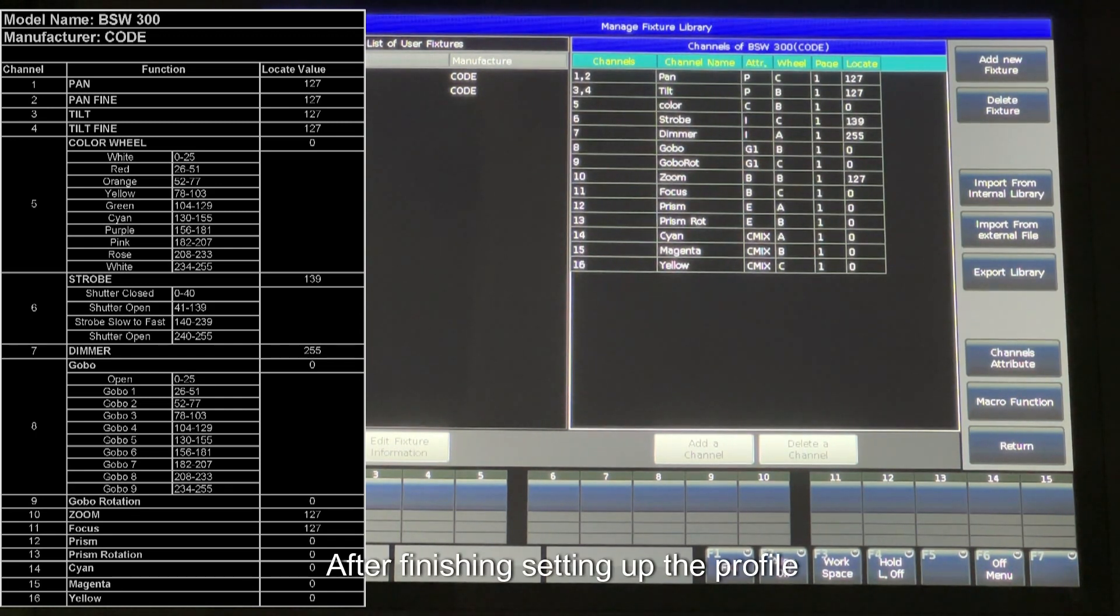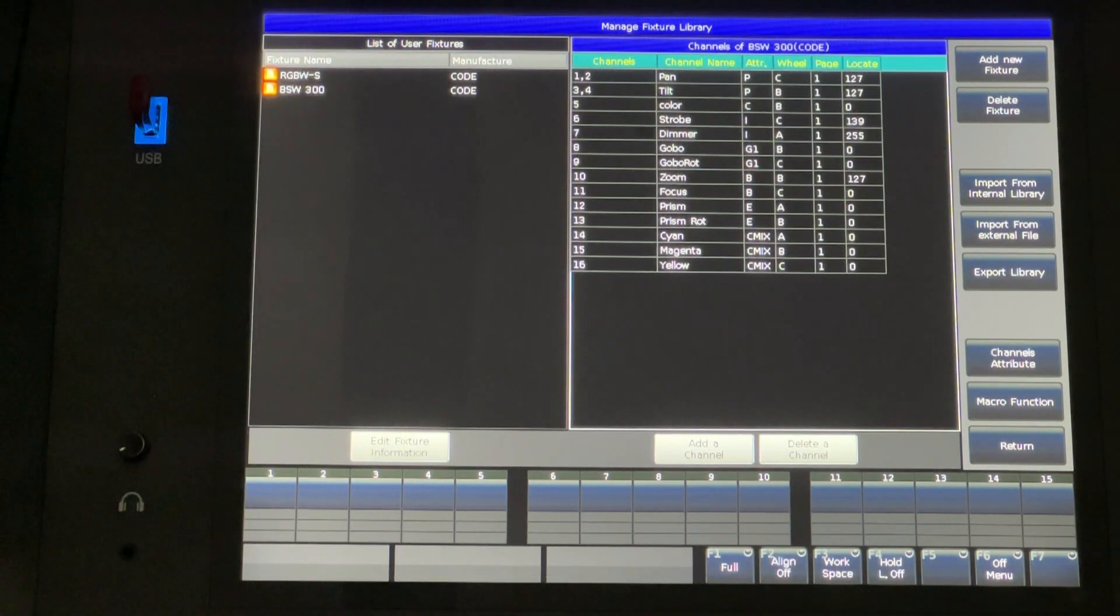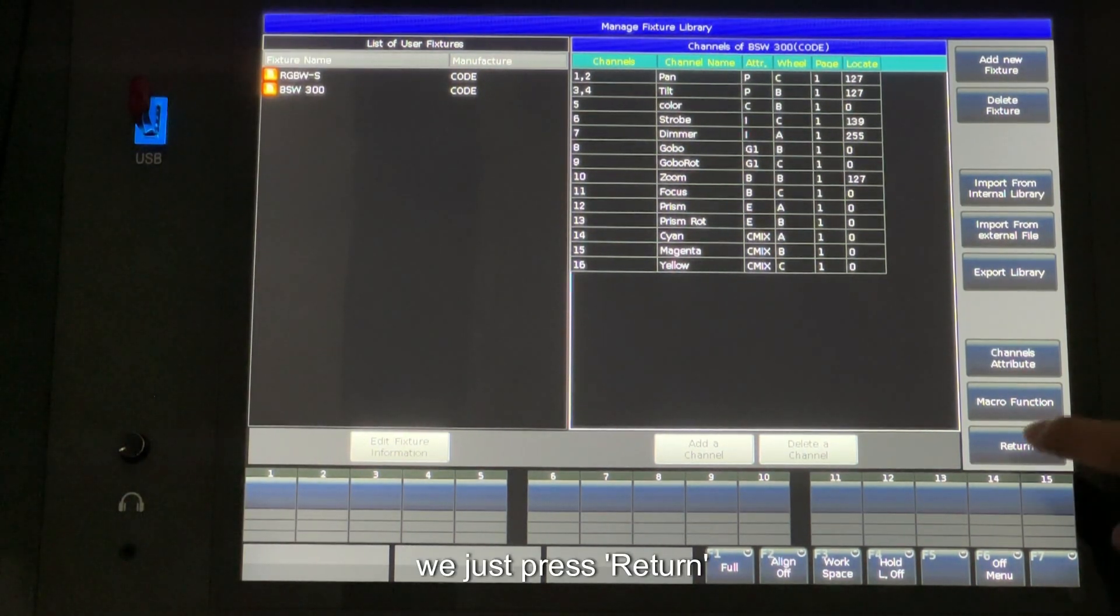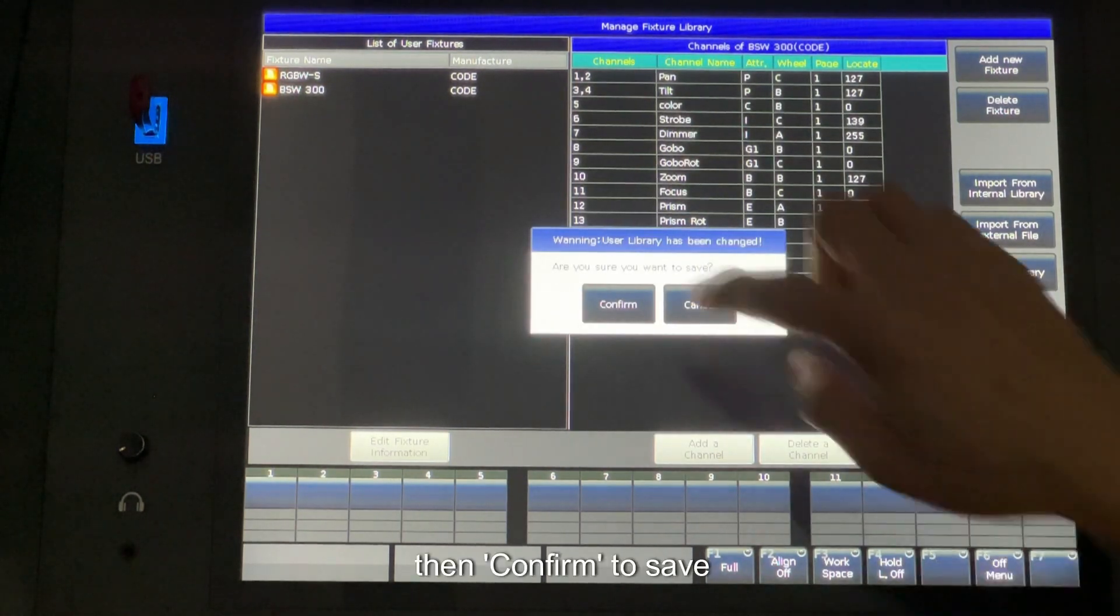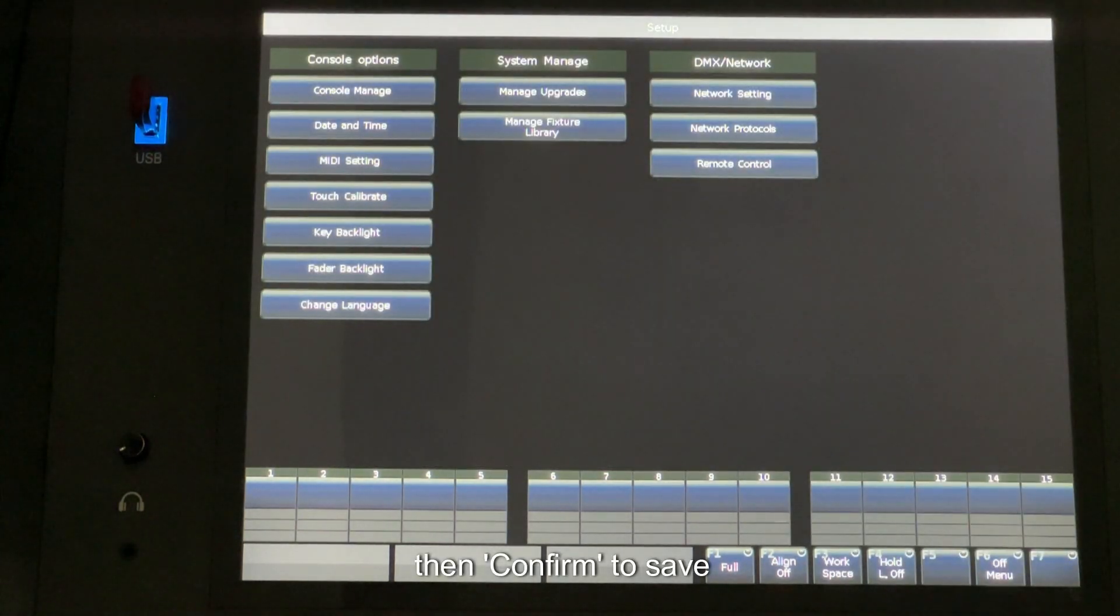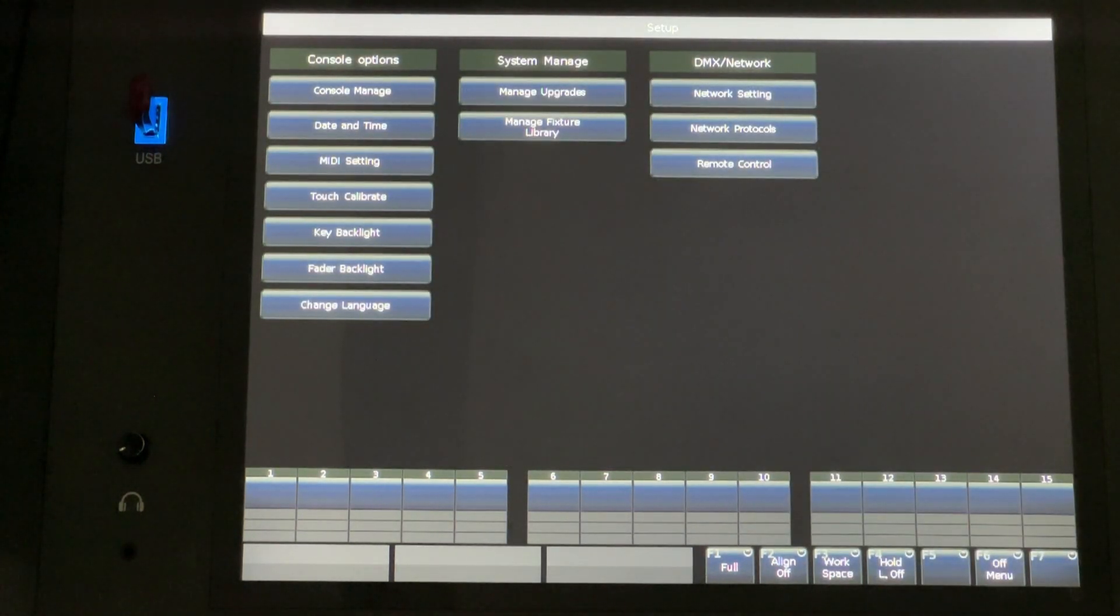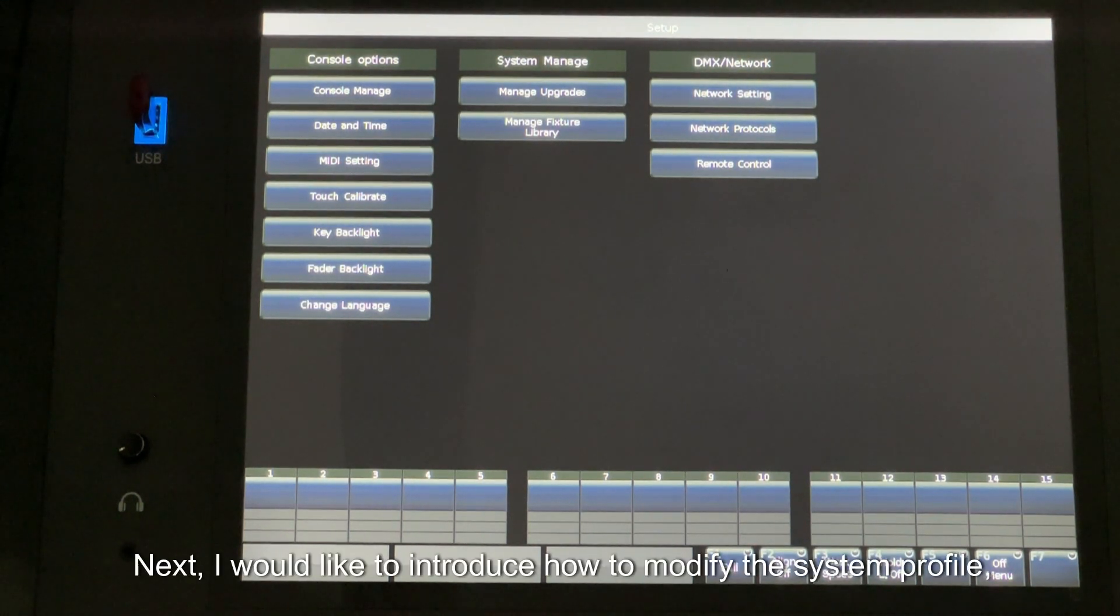After finishing setting up the profile, we just press Return. Then confirm the save. Next, I would like to introduce how to modify the system profile.